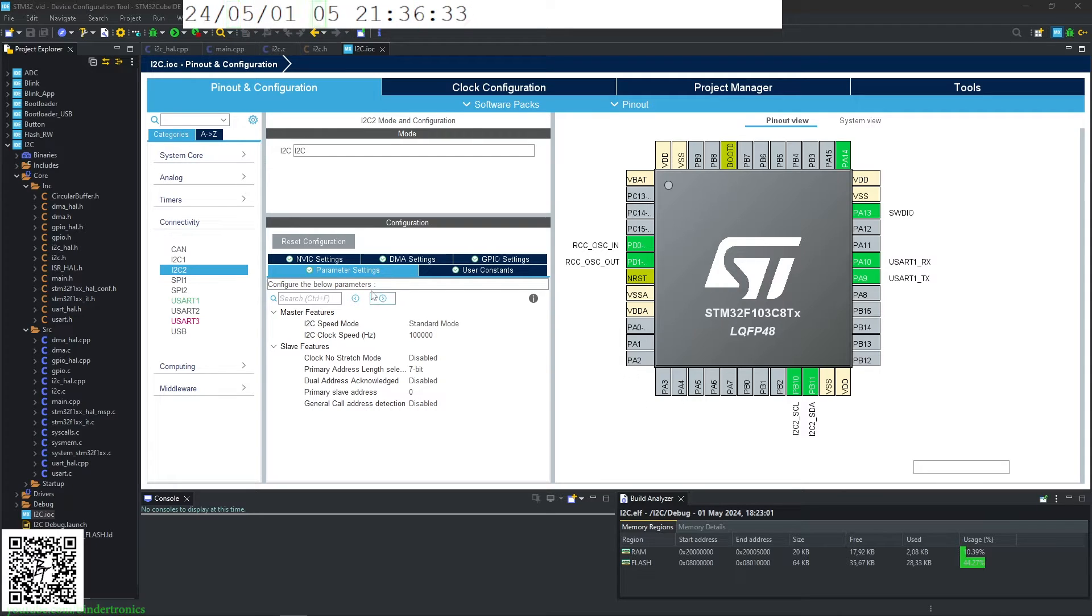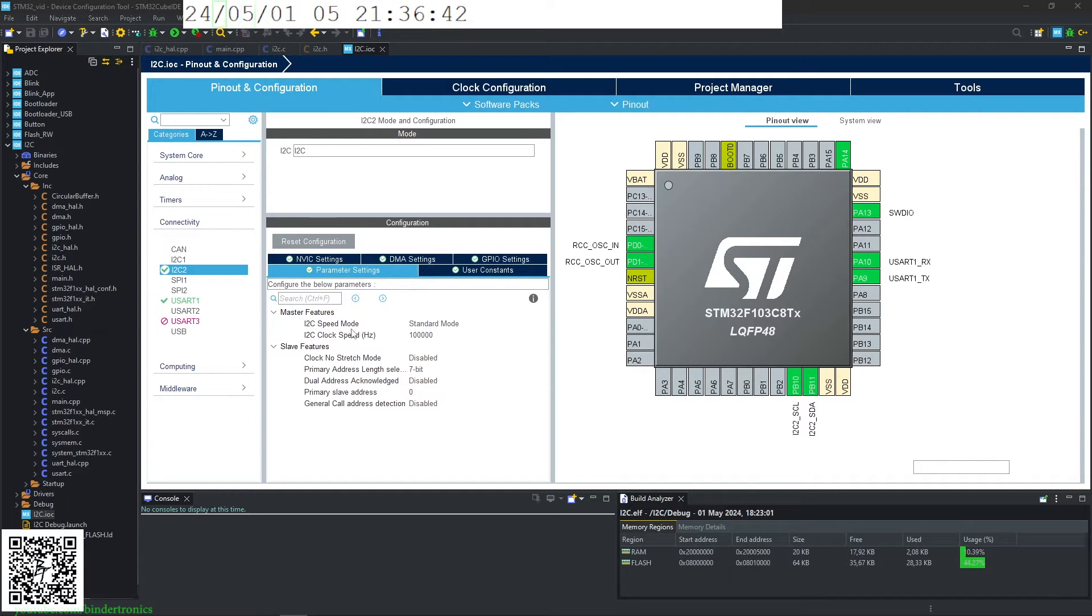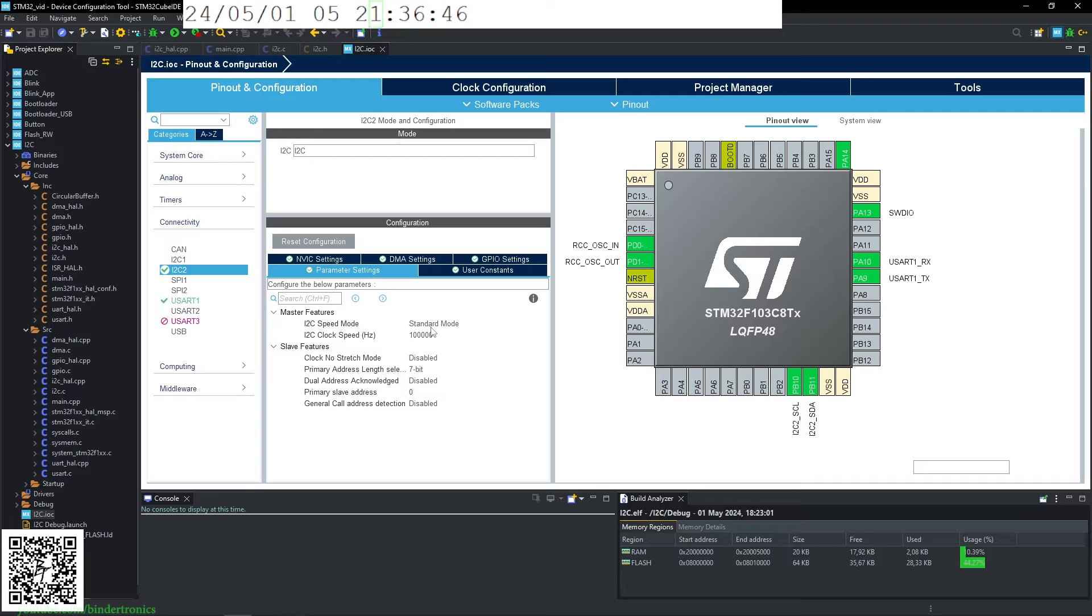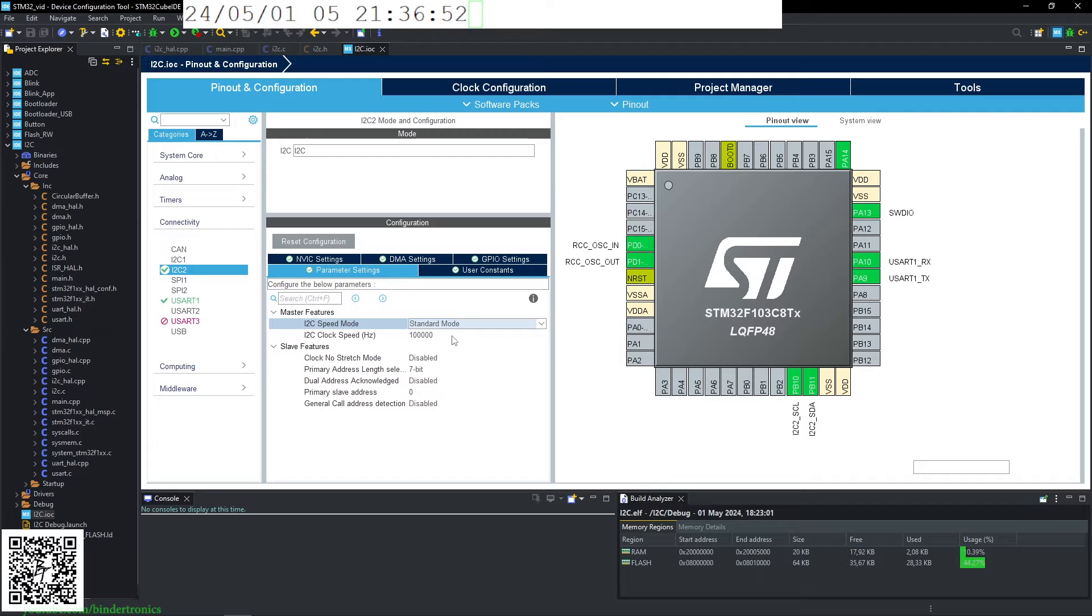For the basic setup, I've selected I2C number two, so the second I2C module on this particular STM32 chip. For the setup, I'm using standard mode. You get fast mode. Standard mode will cover 90% of your use cases.